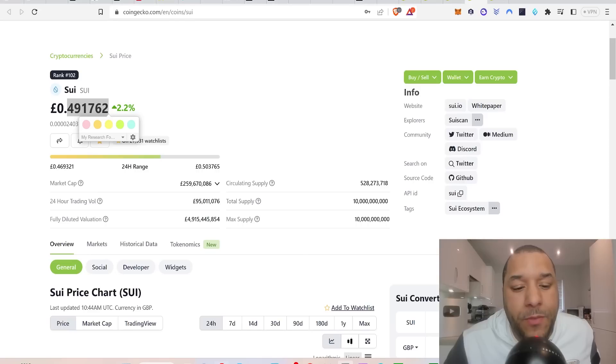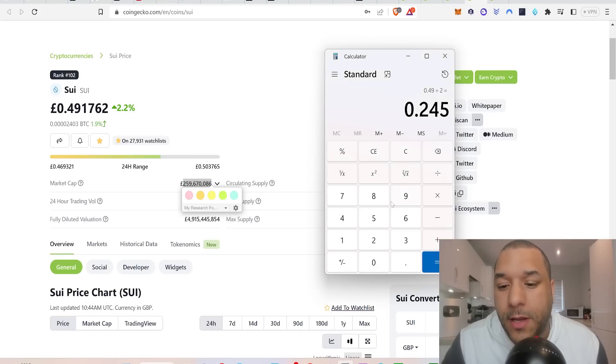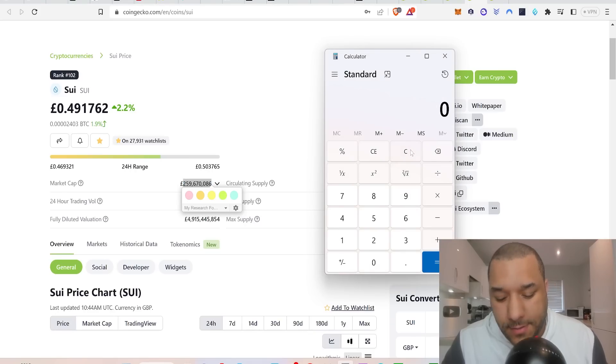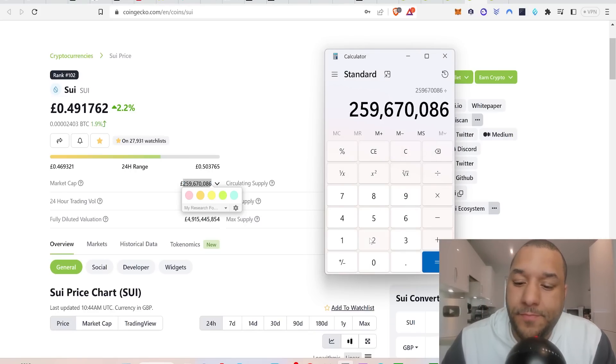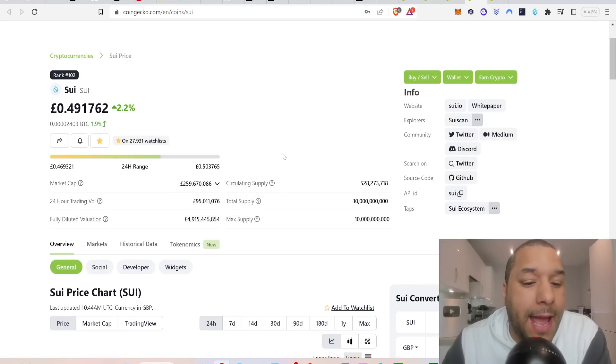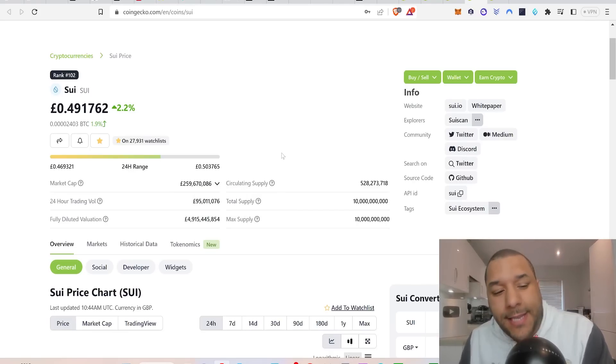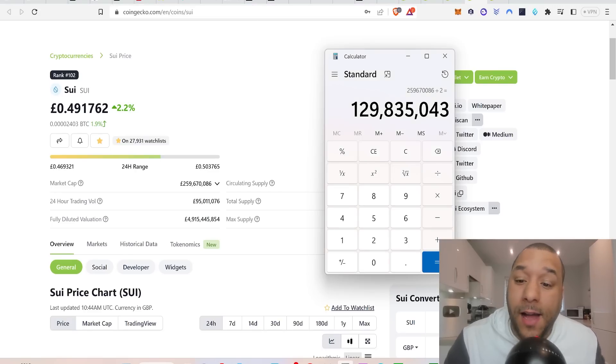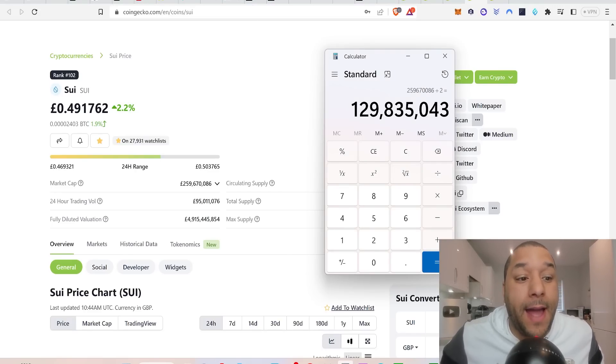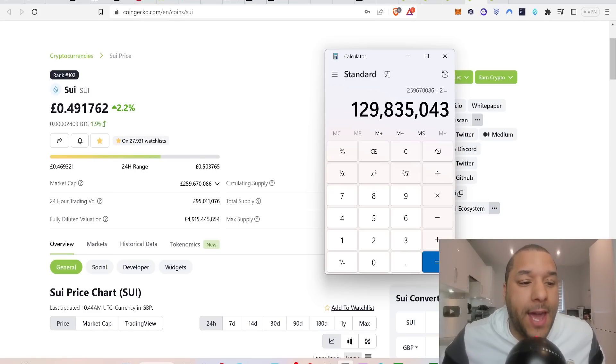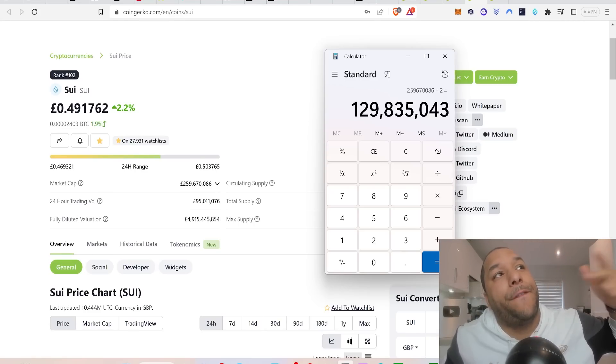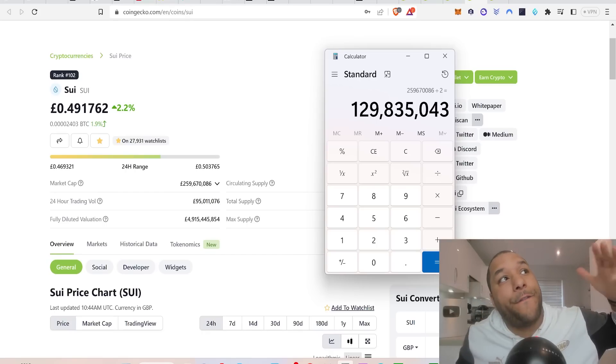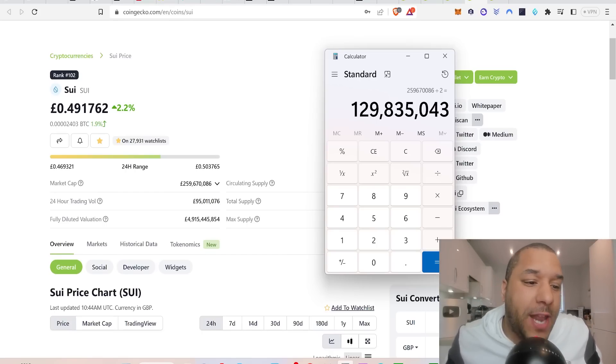And then the market cap will be about 127 million. Let me just quickly check it. Divide it by two, market cap will be 129 million market cap. That could be a good one because a 10x puts it at 1.2 billion, then a 100x puts it at a 12 billion market cap. That would be a steal of a buy. That's a nice 100x. A 50 billion market cap for Sui would be a 500x, something like that.